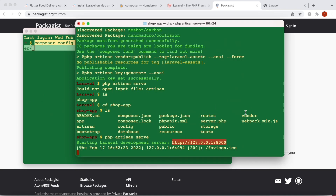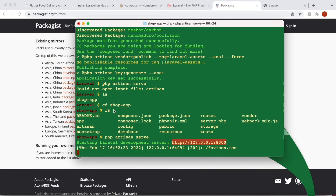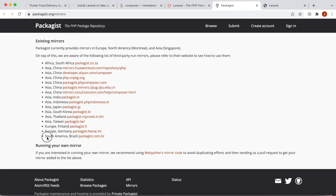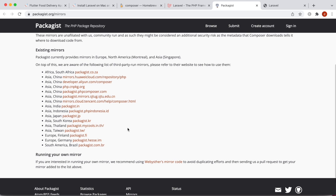That's how you go ahead and install Laravel on Mac. If you have any questions, put a comment down below. Thank you so much.